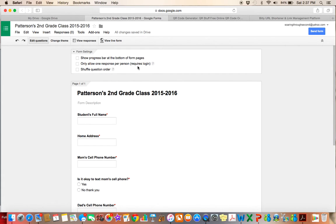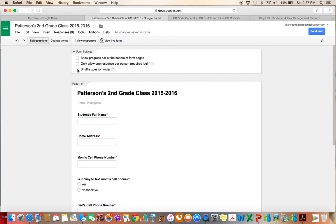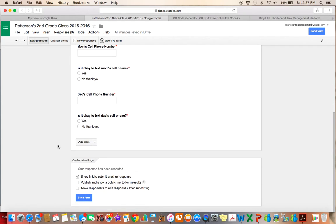If I only allow one response per person, which would be nice, but it does require a login. And I found that parents really have a tendency to veer away from things that they don't, that they have to log into. So I just leave it open. And I don't want to shuffle the question order because I want them set up just like this for this purpose.